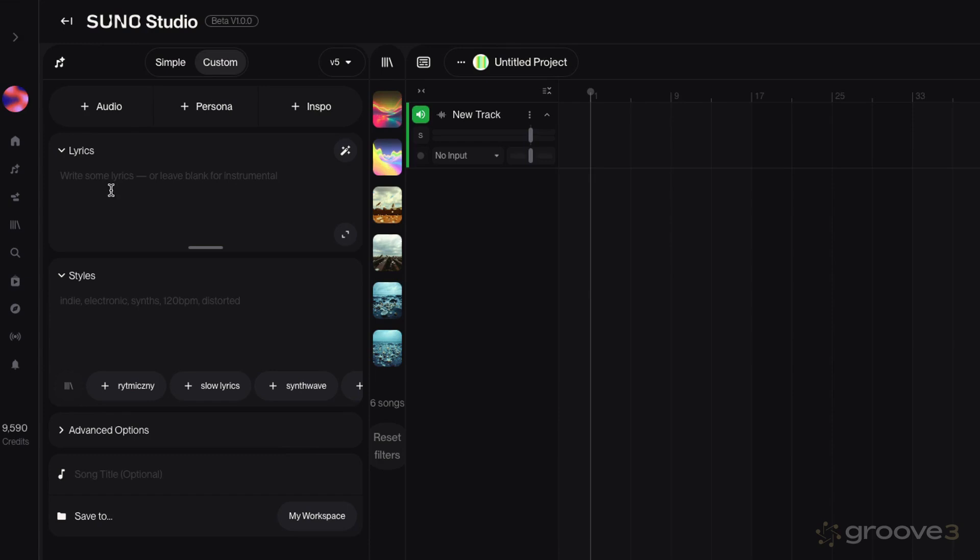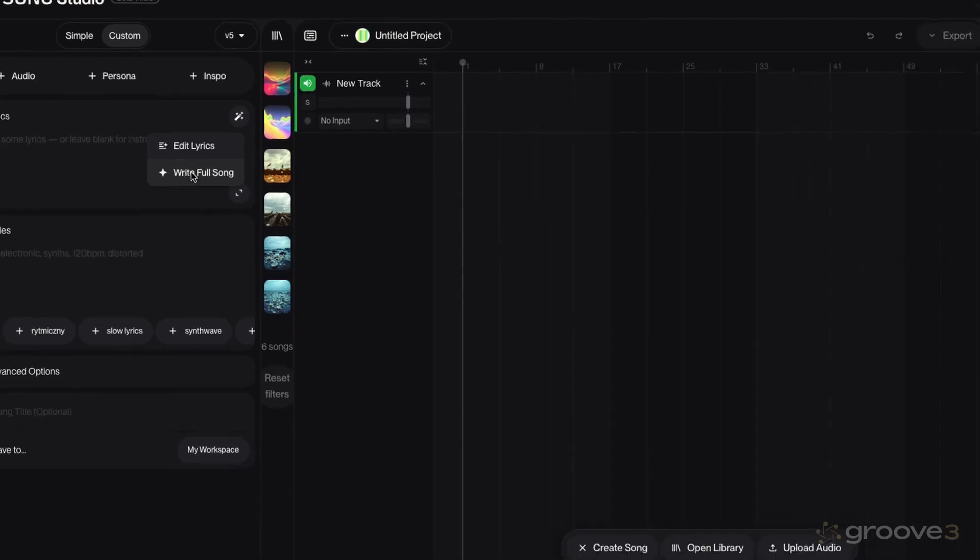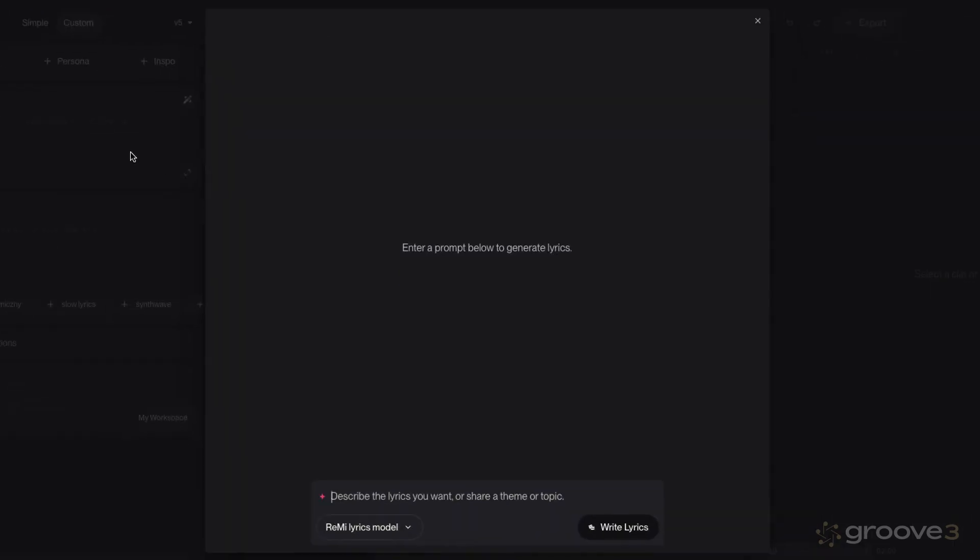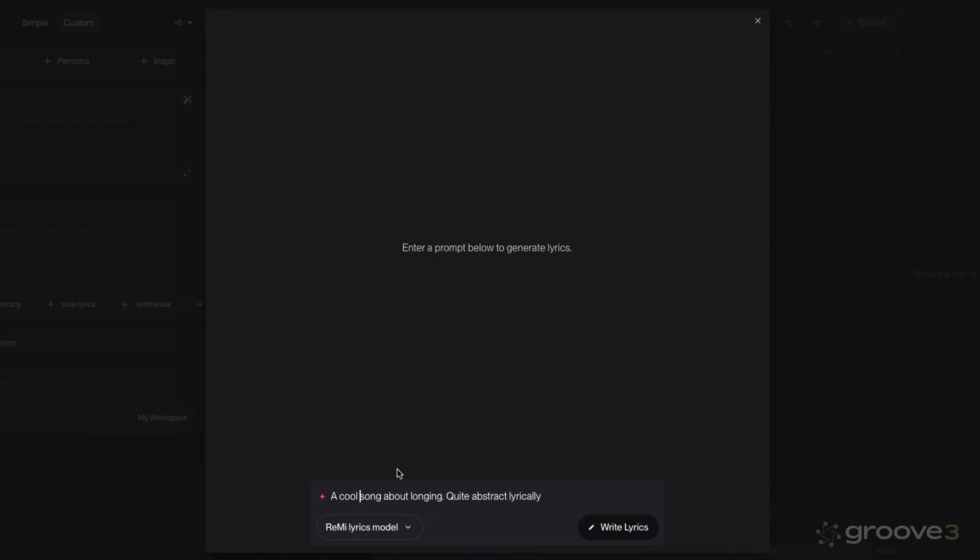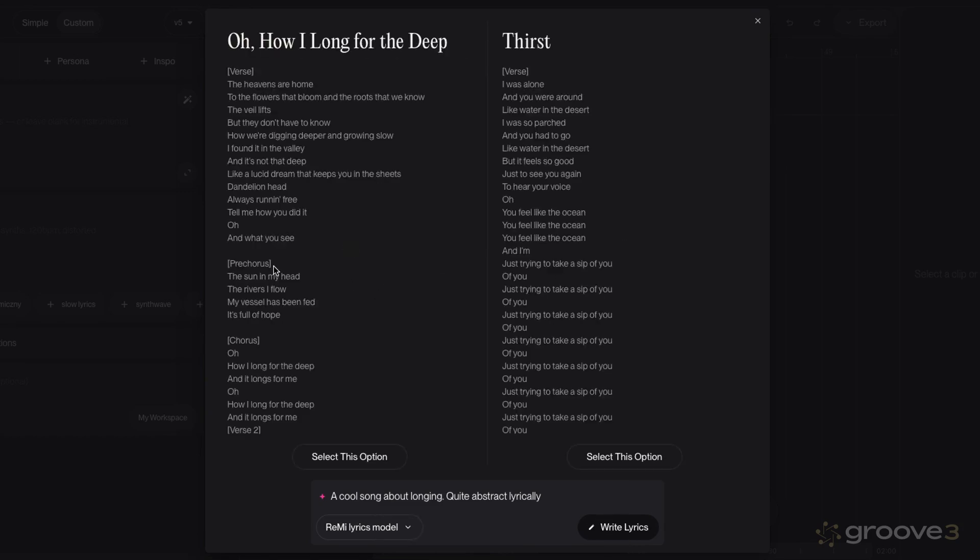OK, so we can write some lyrics or leave blank for an instrumental. Now we can have AI write the lyrics for us, or we can put our own lyrics in there. So I'm going to use AI, so I'm going to do write full song. So this means Suno's going to write the lyrics for us. So I'm going to say, describe the lyrics you want or share a theme or topic. So let's say a song about longing, quite abstract, lyrically. Let's put a cool song. OK, so I don't want anything too cheesy. So let's see what it comes up with. So we'll click write lyrics. And it's going to give us two alternative song ideas here or lyric ideas.